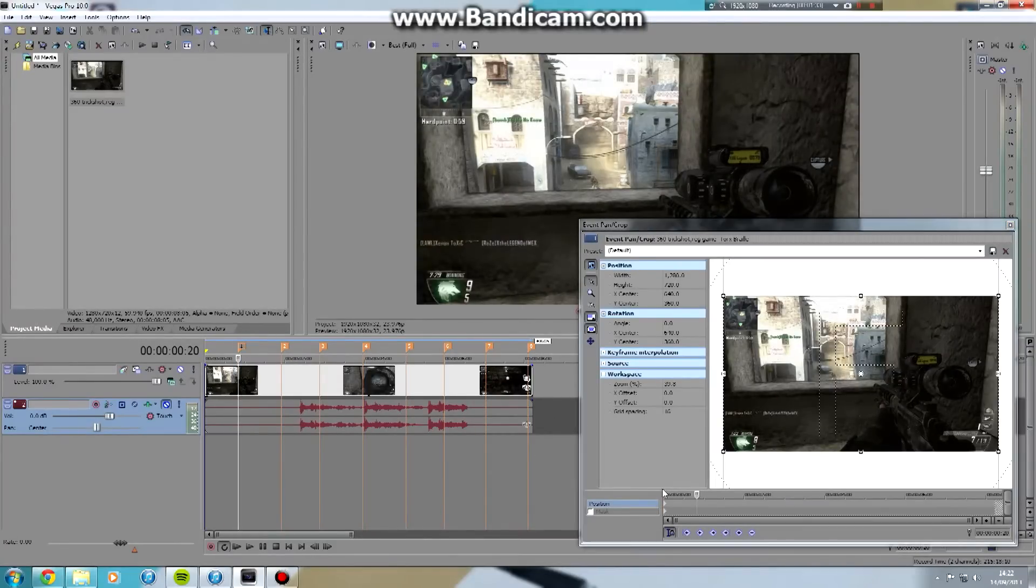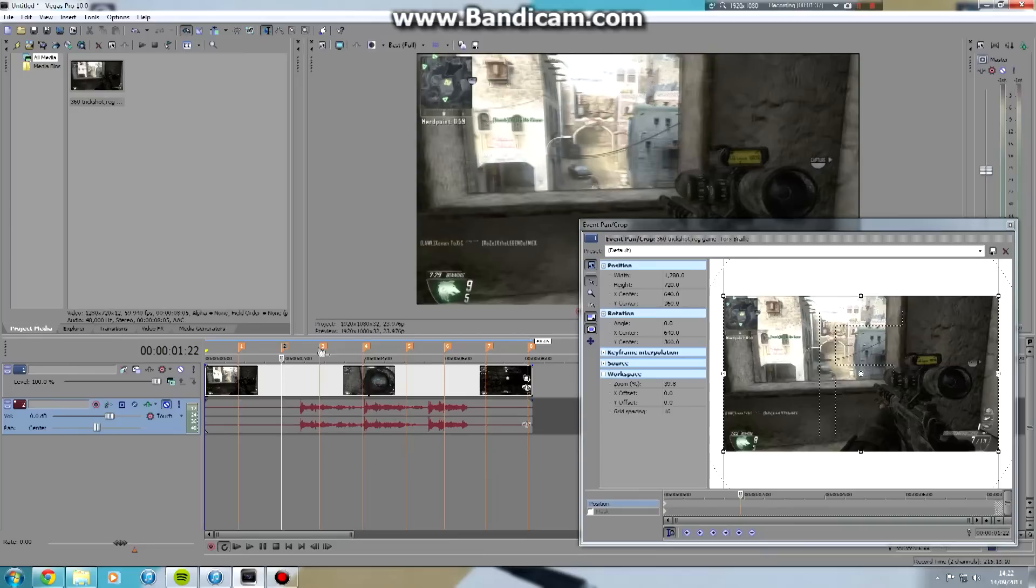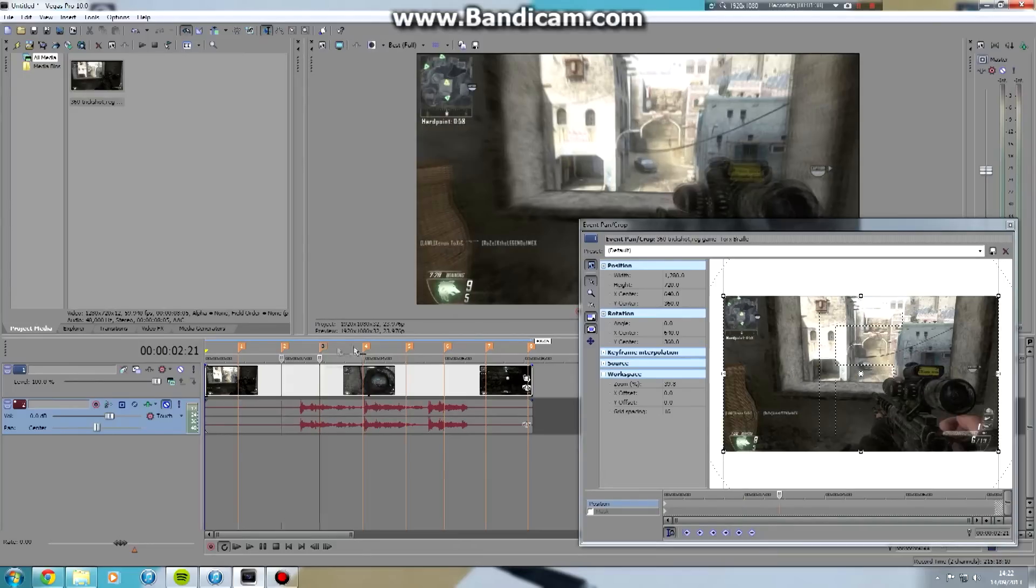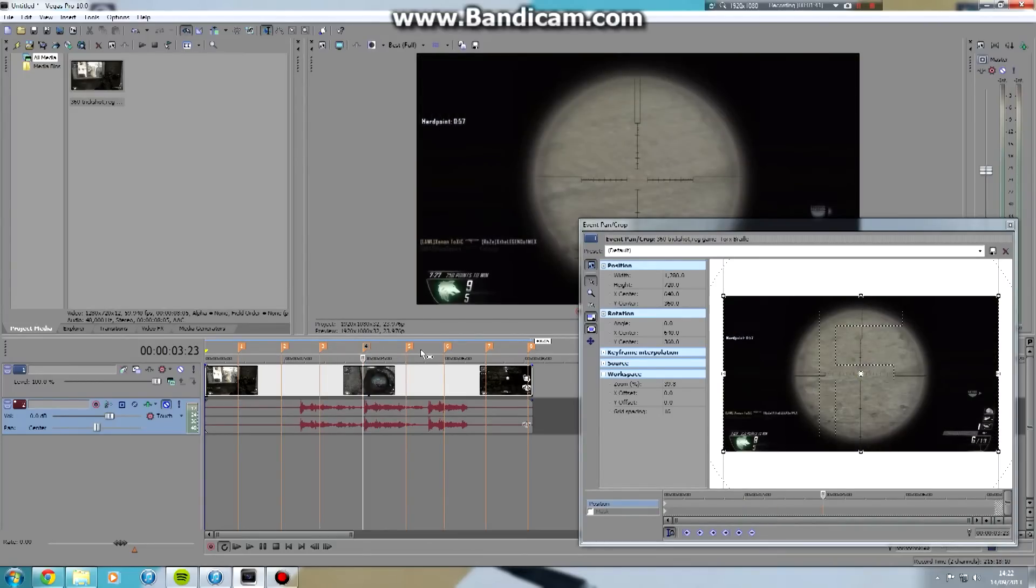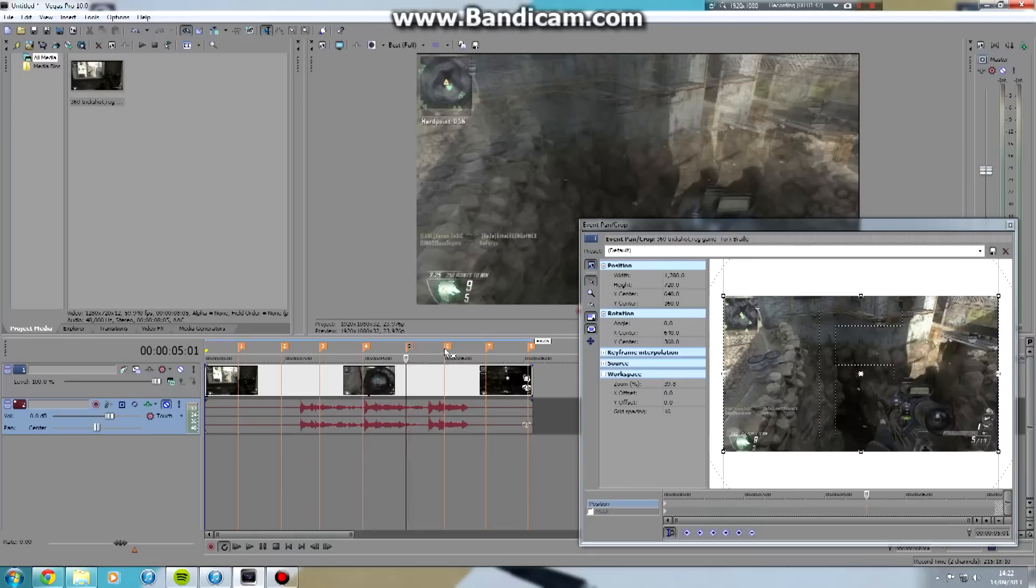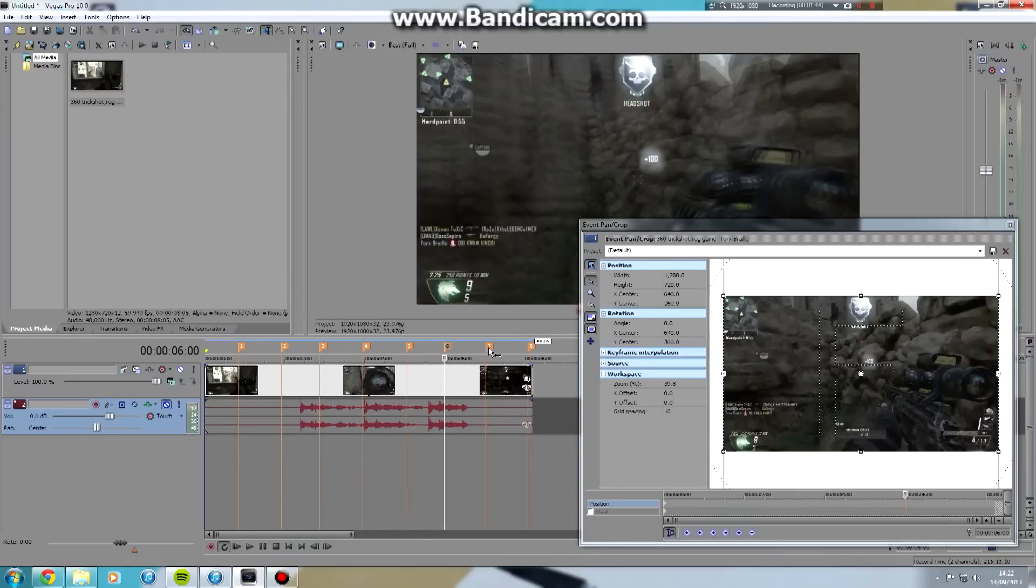And as you can see, when you click now, the cursor in the panna crop is moving when you click on the markers in your normal timeline.